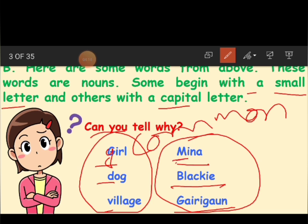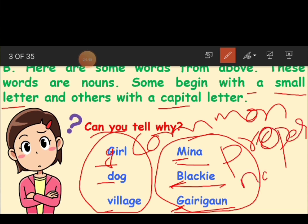Here, the name Meena — M is written in capital letter. Blackie — capital letter. Garigao — G capital letter. These names of any particular place, person, or animal are written in capital letters because they are proper nouns. If we call common nouns by a specific name, we call them proper nouns. Proper nouns must always begin with a capital letter. We write our names starting with a capital letter.